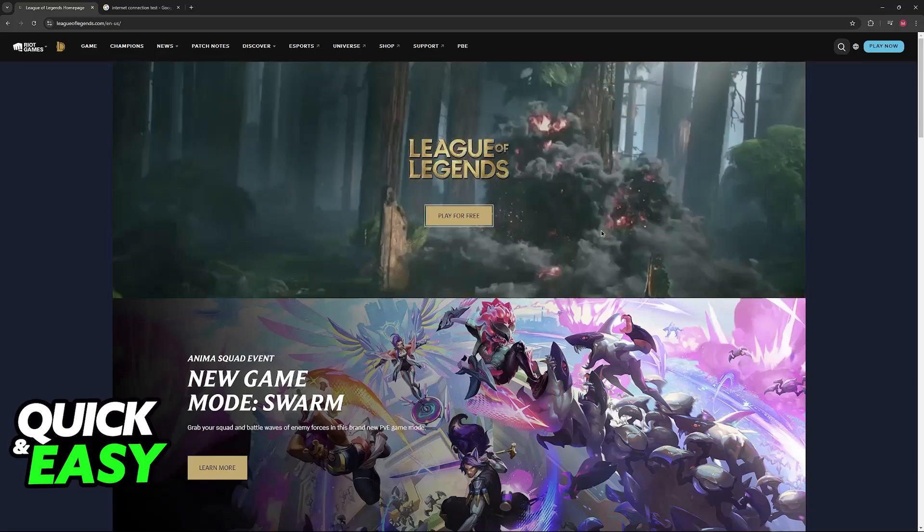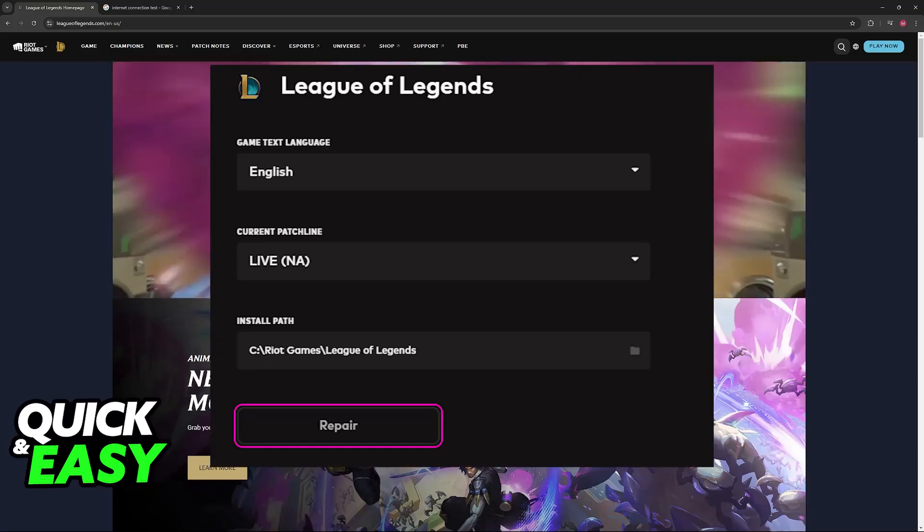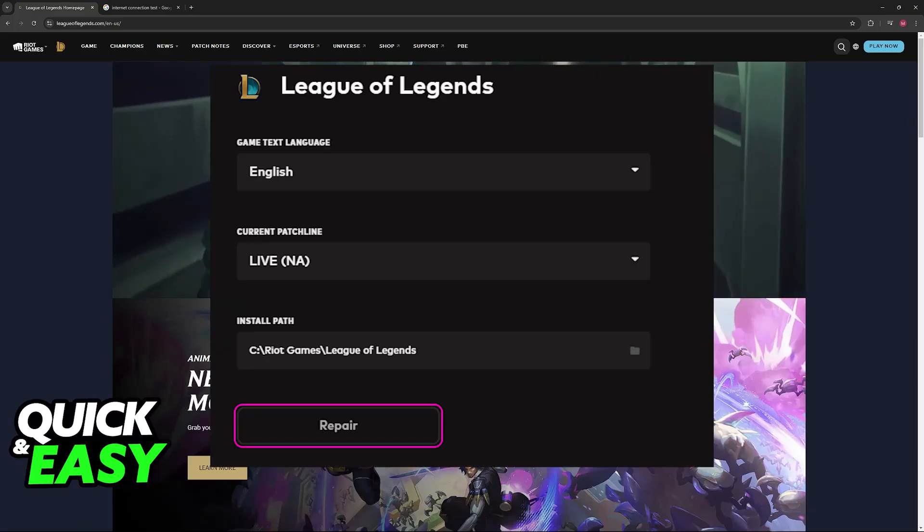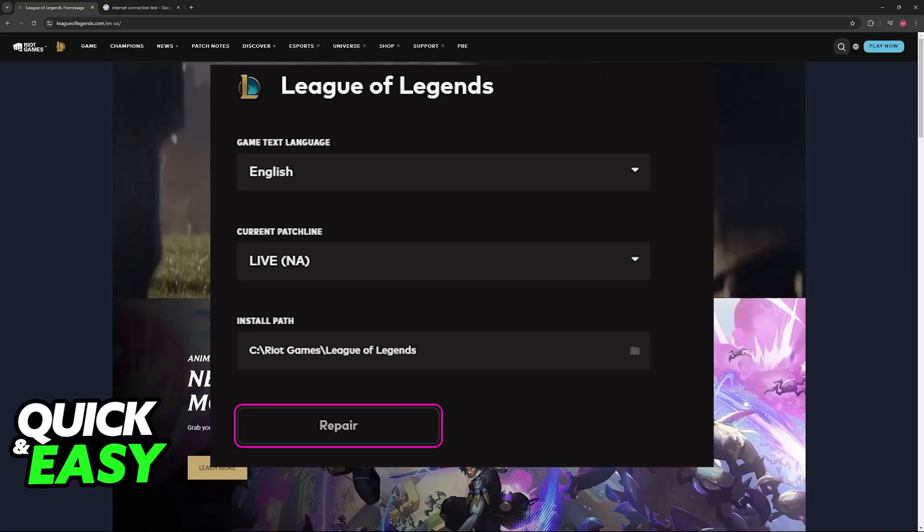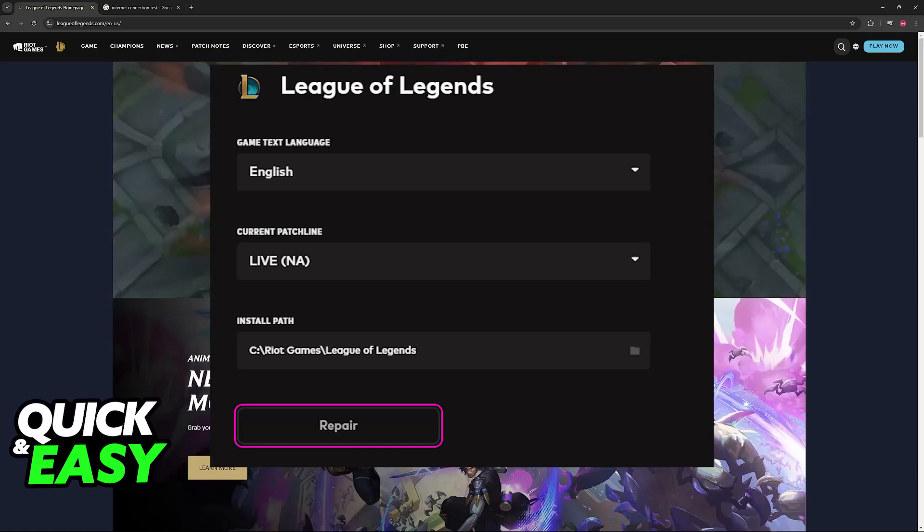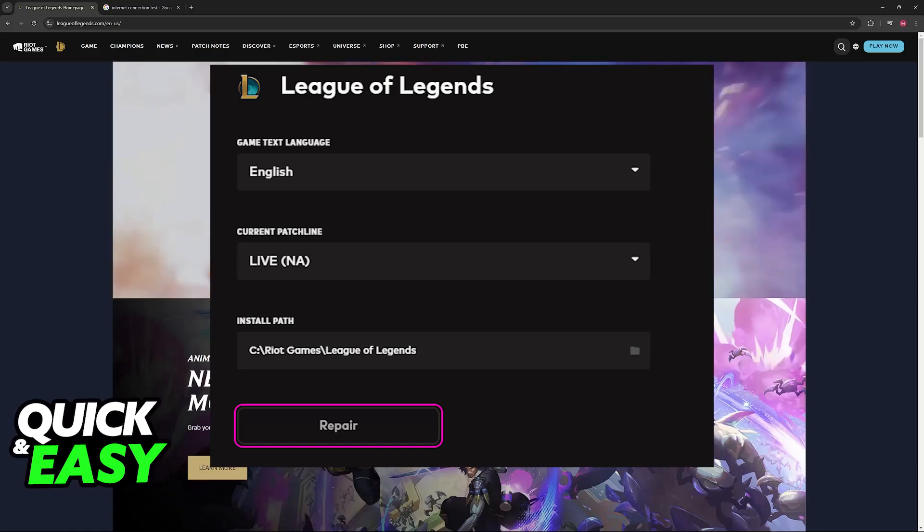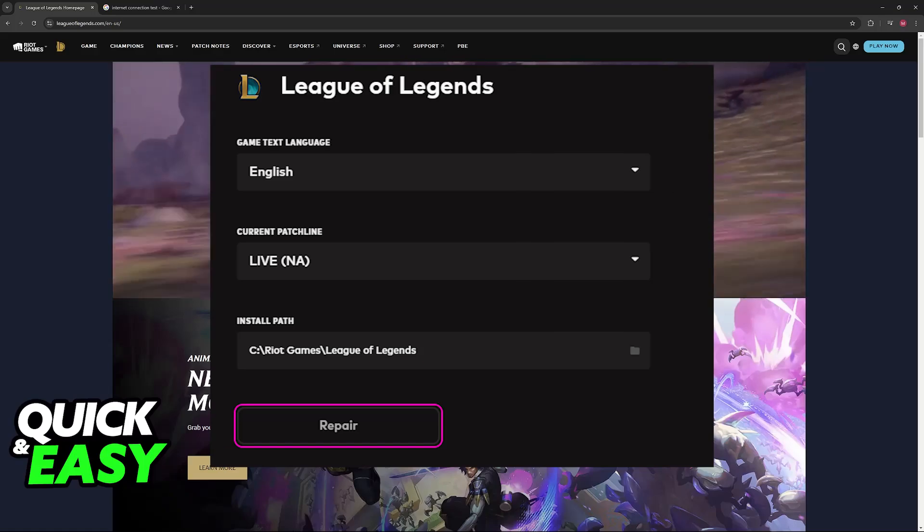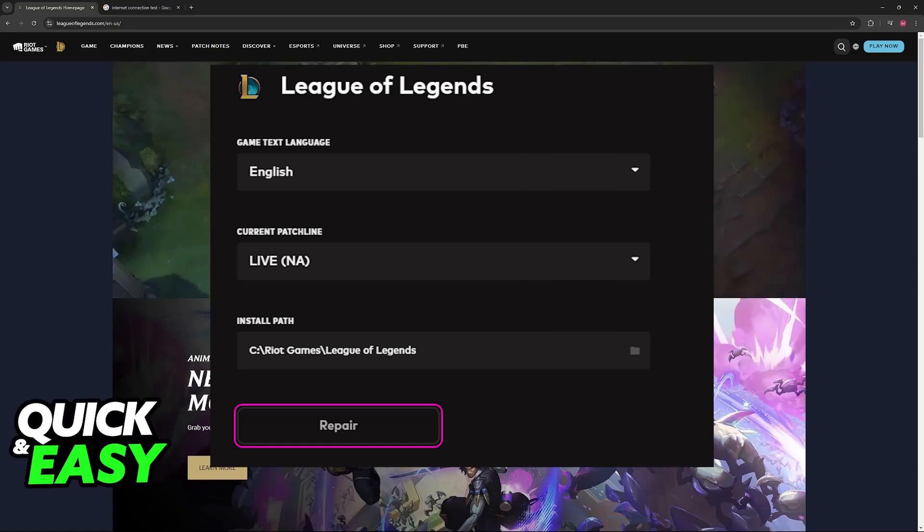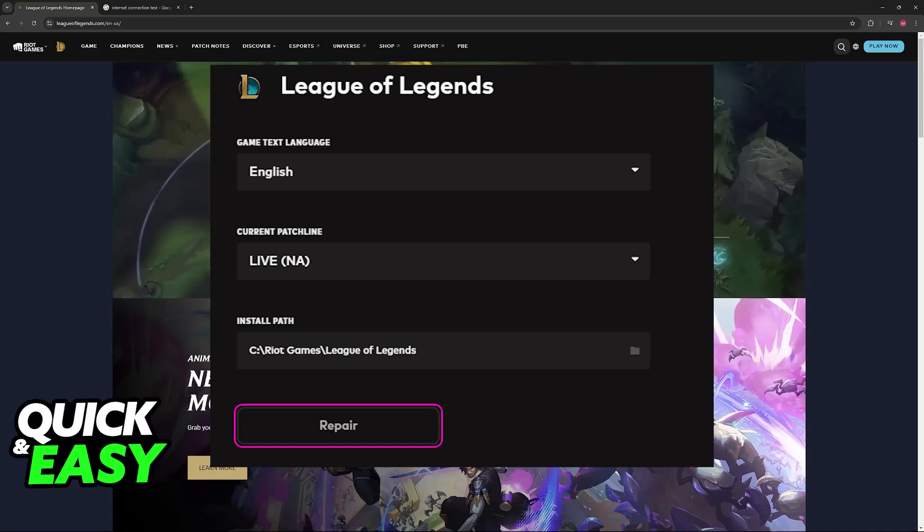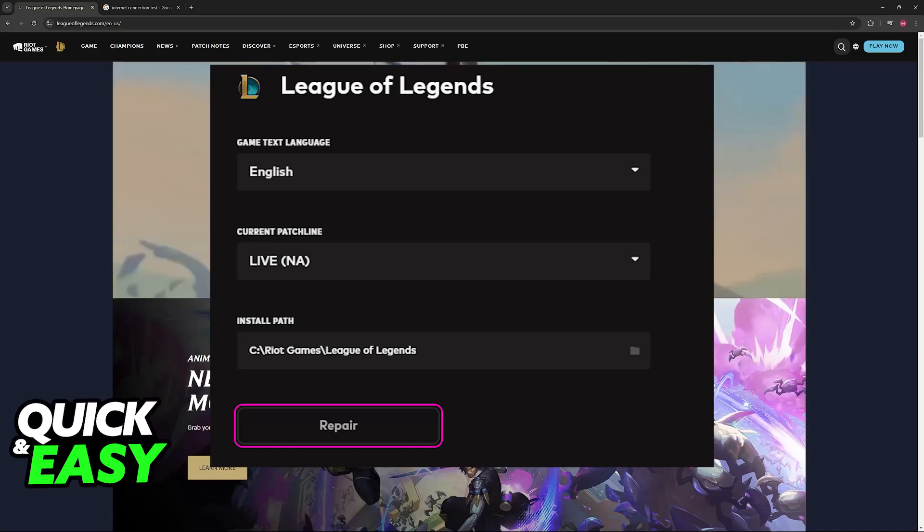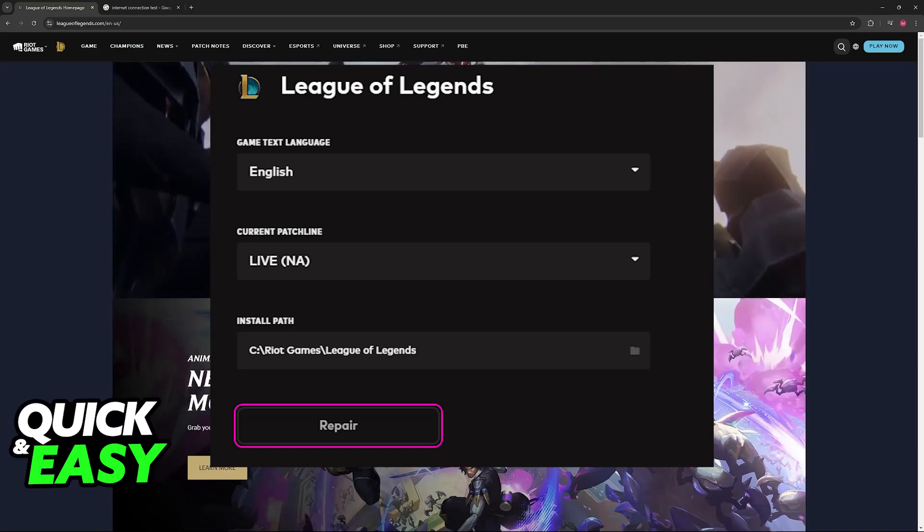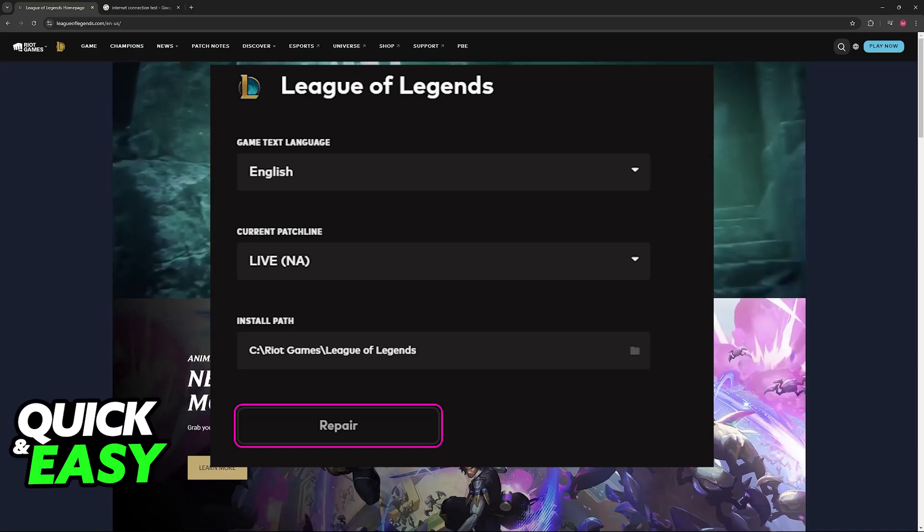If it still doesn't work, then you can try clearing the League of Legends cache and ending the Vanguard service. Look for the VGC service, close out of the League client, and then restart that specific service.